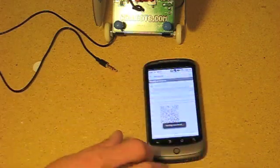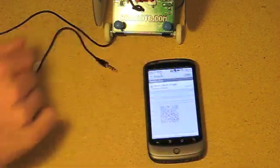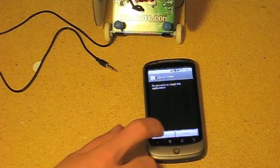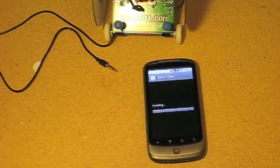In your notifications bar, it'll say Downloading, then Download Complete. Click on it and then hit Install.